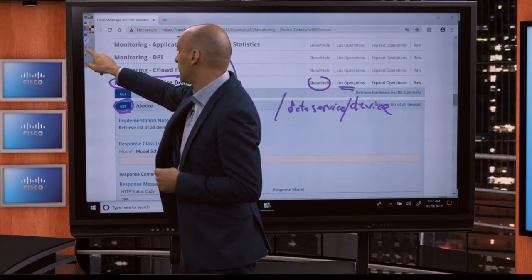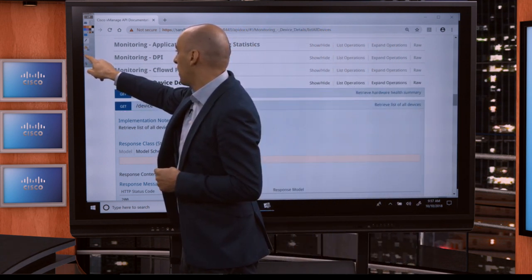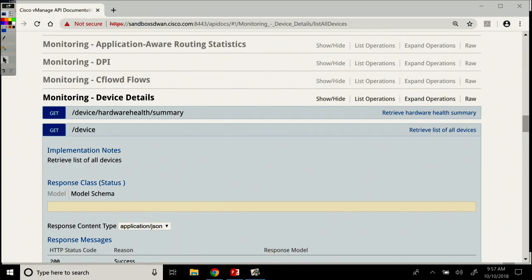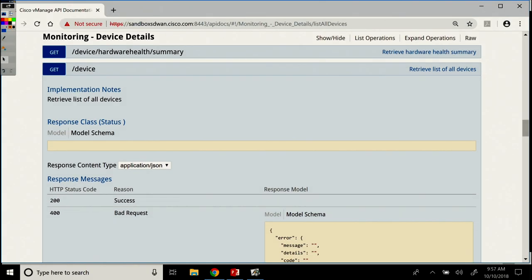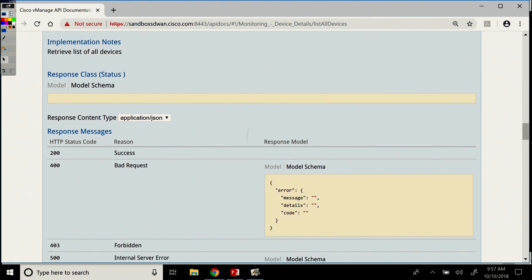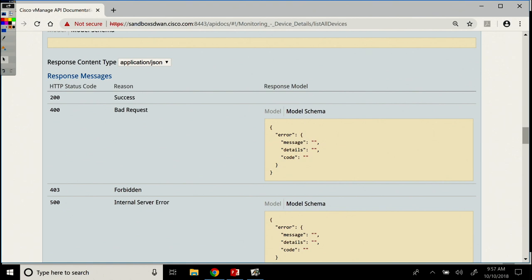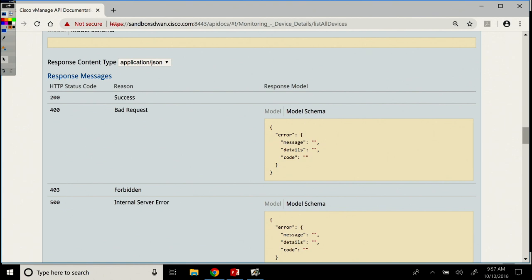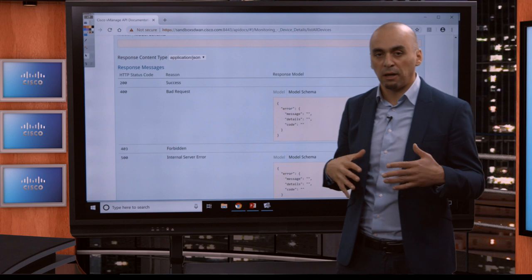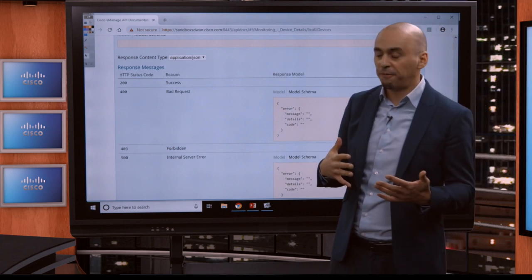So let's go ahead and do that. For the response, I want the response back like we were talking previously in a previous lesson. Application JSON means that the response I'm getting back from the API, I want it to be in JSON format.